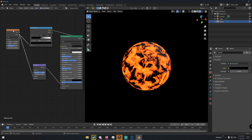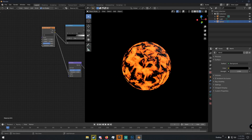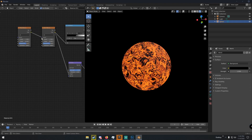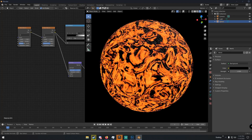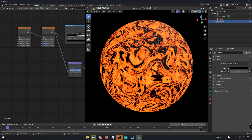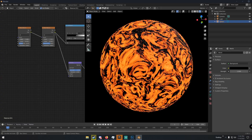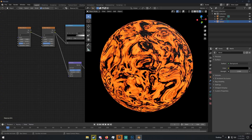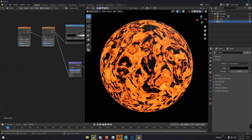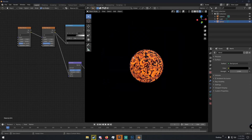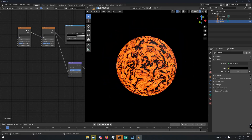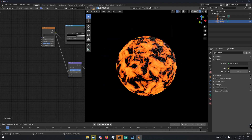Optionally, you can duplicate the Noise Texture and put its Color output into the Vector input of the original Noise Texture — this gives you even more noise variation. You can then change the Scale and Distortion on the duplicated texture to get additional complexity, though I'm going to keep it with just one Noise Texture.